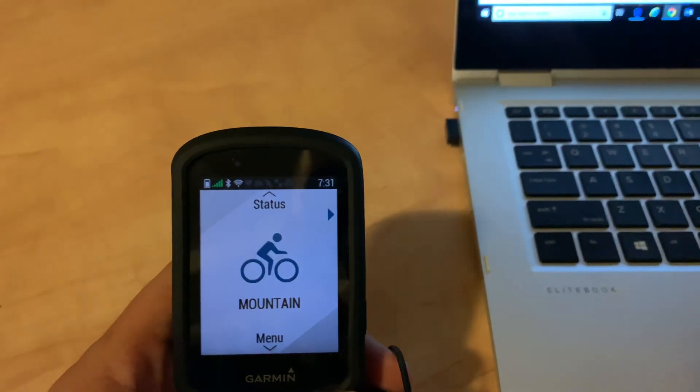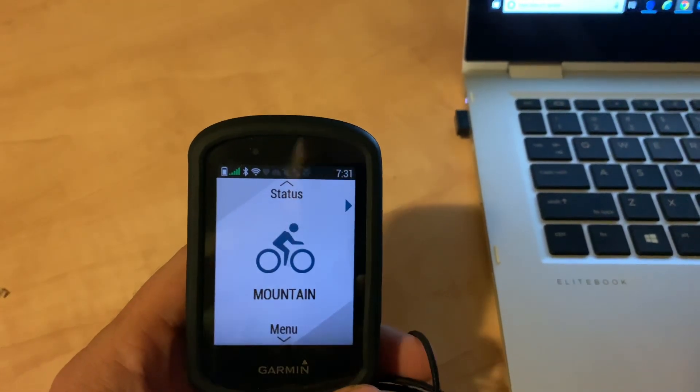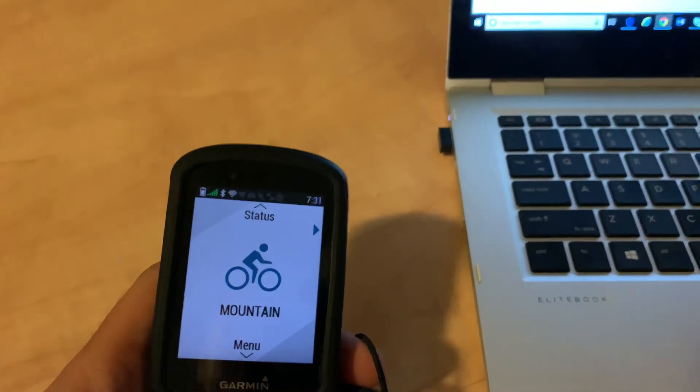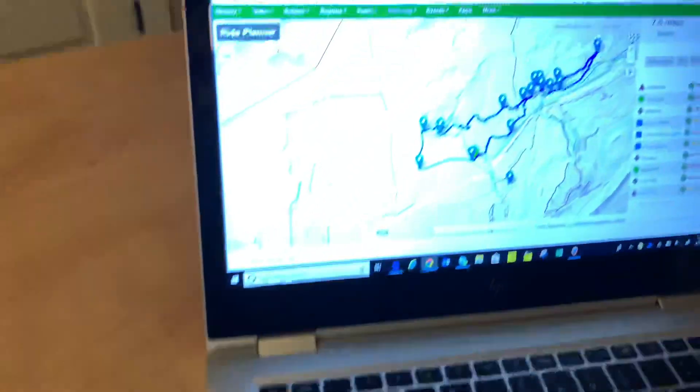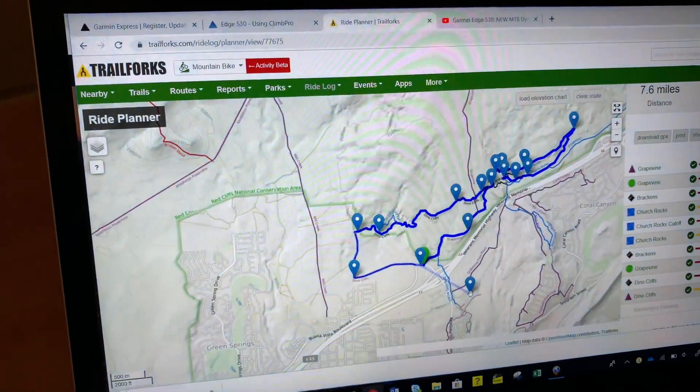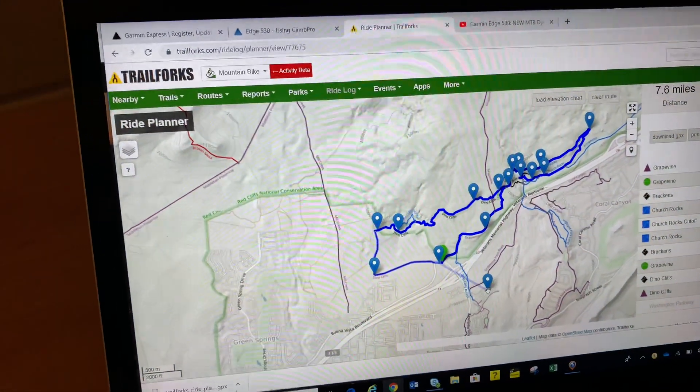So as you can see, I have the 530. And then on my computer I have Trailforks.